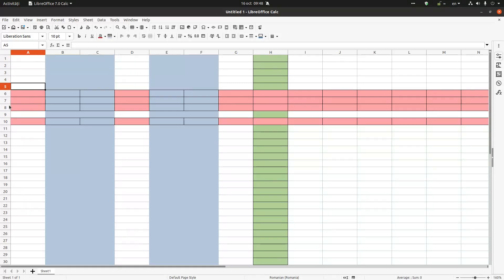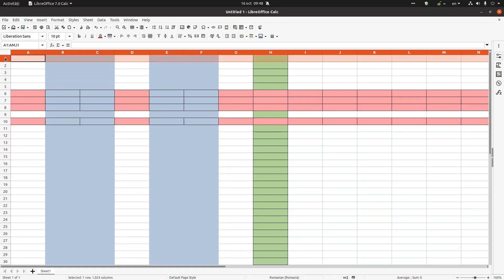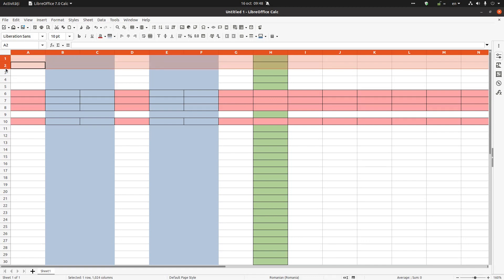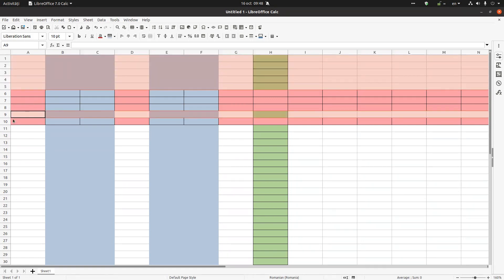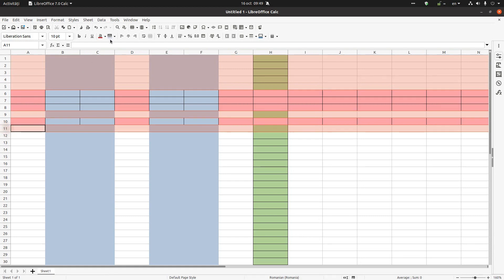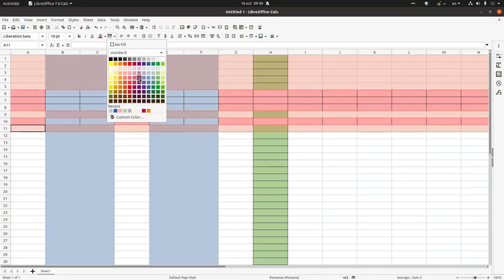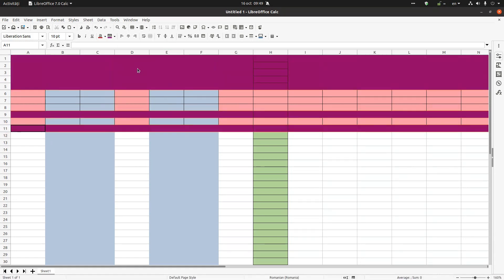Now I want to do the same with rows — I want to select rows 1, 2, 3, 4, 9, and 11. I click the first row, press Ctrl, and click rows 2, 3, 4, 9, and 11. Then I select a color and I have everything I wanted applied to those rows.